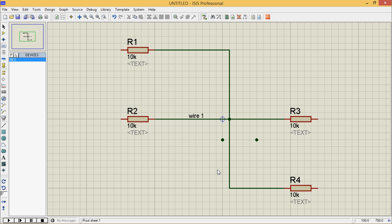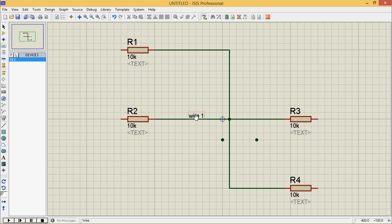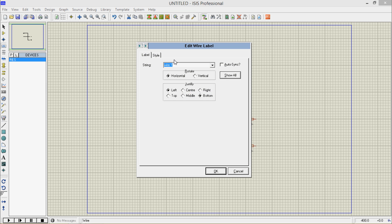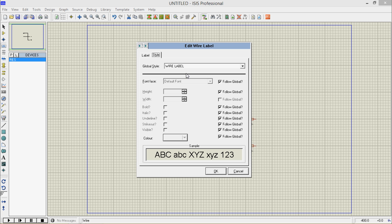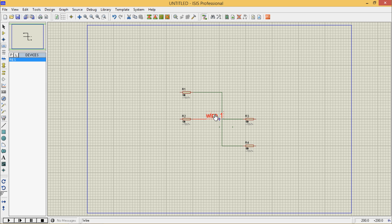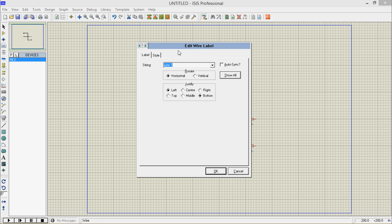So this is it. I will go to main, but here it looks so small, so I will go to style. I won't follow global for height. I will go for height, I will go for 0.3 and then ok. So it's too large. 0.20 looks good.